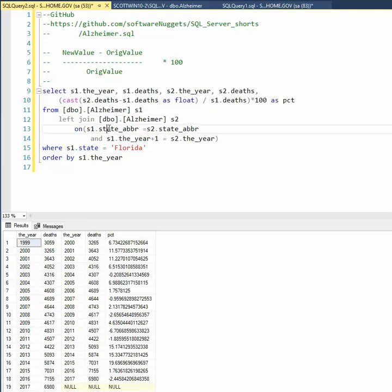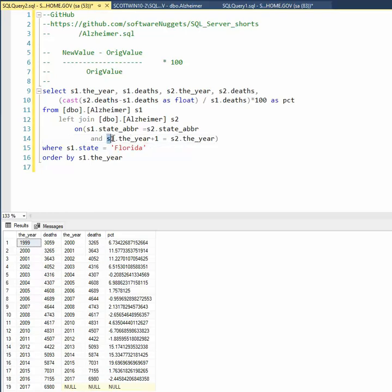So what I'm going to do is for the state abbreviation equals state abbreviation S1, S2, and then look what I did for the year. I said the year on S1 plus one equals the year for S2.